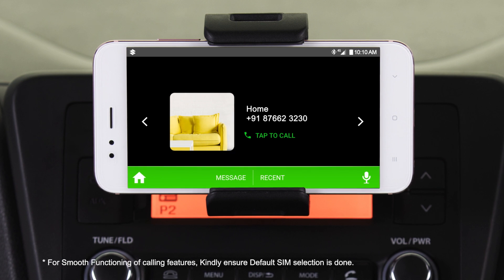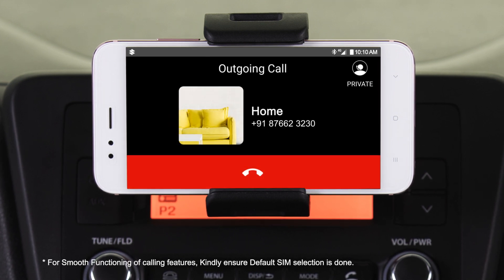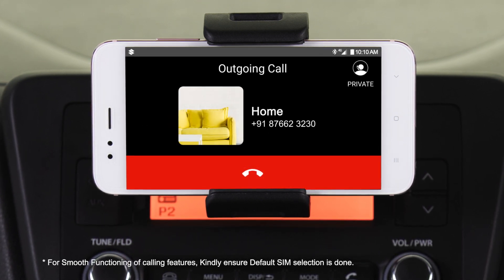To call, tap the call icon. You can disconnect this call by pressing here.